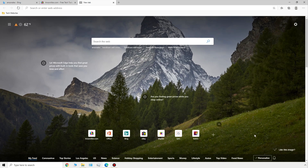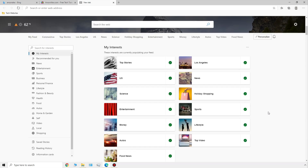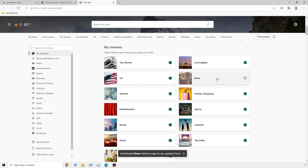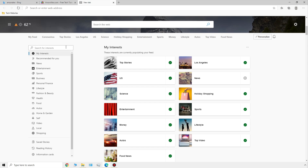We also have this 'personalize' button at the bottom. From here we can choose our interests — by default all interests are selected, but you could say maybe you're not interested in news and unselect it. You could also search for interests with the search box or click through to find things you're interested in, and those will be the types of stories that appear on your new tab page. That's a really useful way to customize your Microsoft Edge experience.